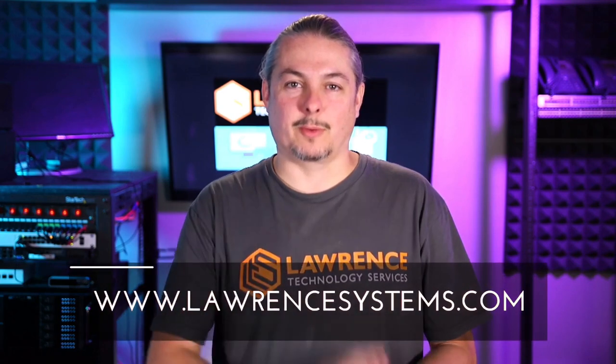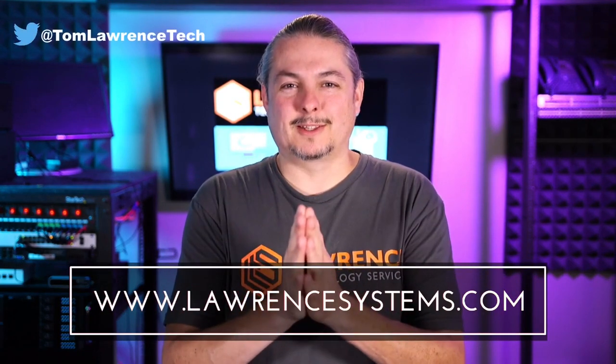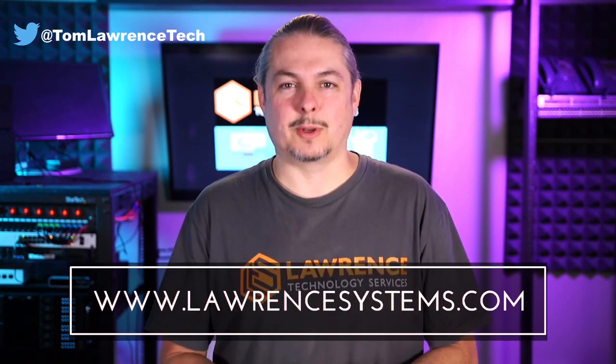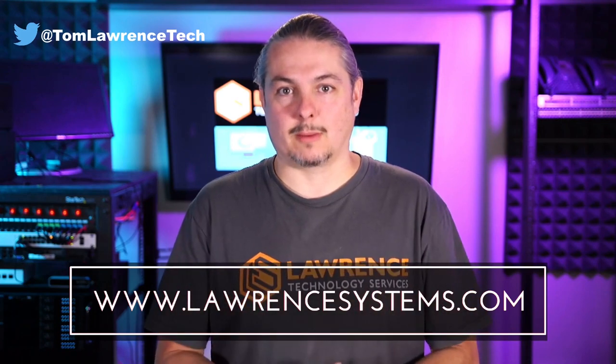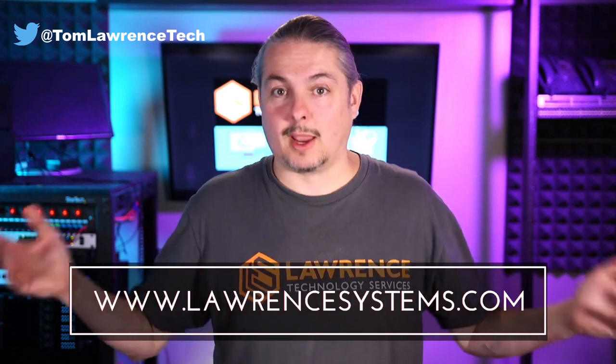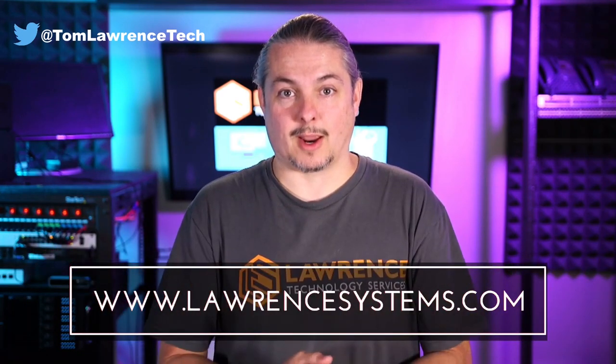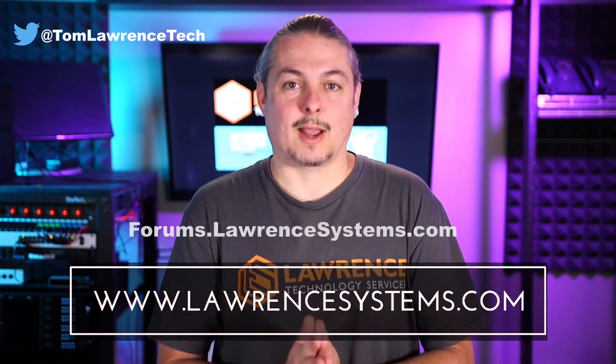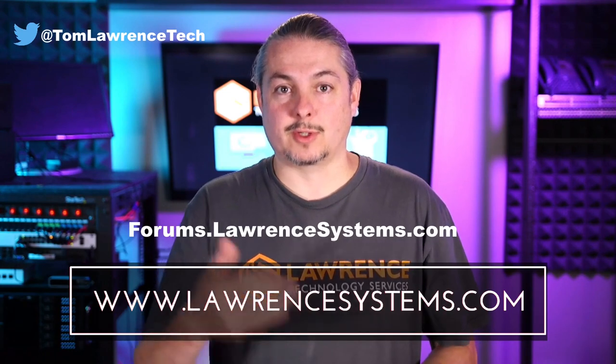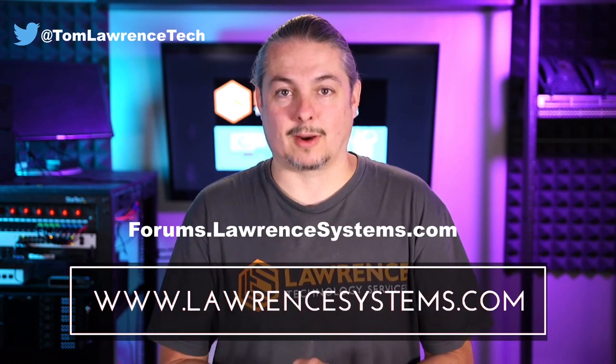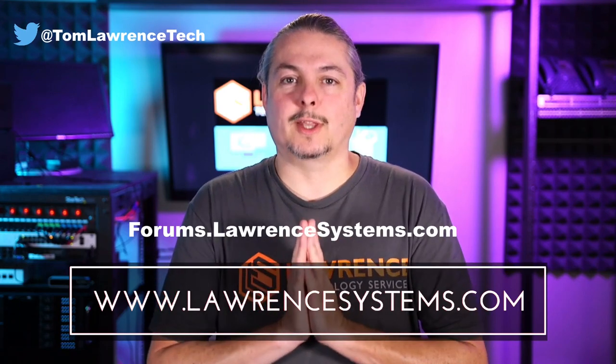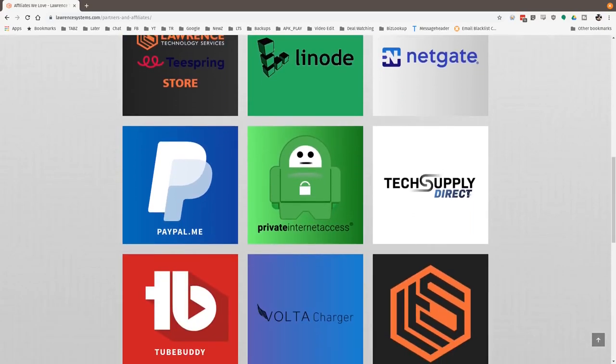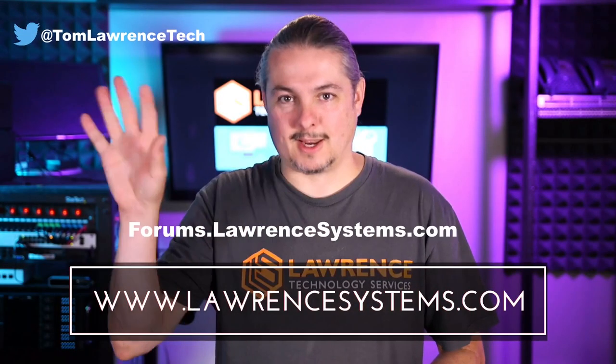And thank you for making it to the end of the video. If you like this video, please give it a thumbs up. If you'd like to see more content from the channel, hit the subscribe button and the bell icon. If you'd like to hire us, head over to lawrencesystems.com, fill out our contact page and let us know what we can help you with. If you want to carry on the discussion, head over to forums.lawrencesystems.com where we can carry on the discussion about this video, other videos, or other tech topics in general. Also, if you'd like to help the channel out in other ways, head over to our affiliate page. We have a lot of great tech offers for you. And once again, thanks for watching and see you next time.